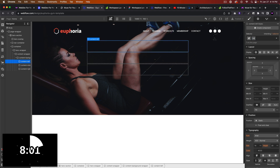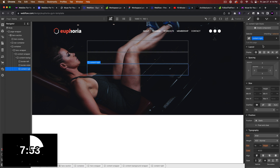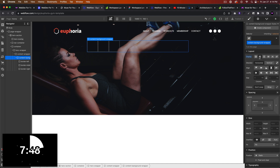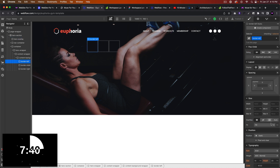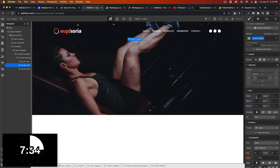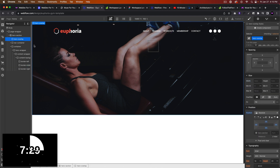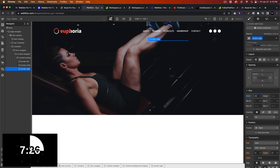Actually, let's rename these — 'border left' might make more sense, then 'border middle' and 'border right'. For the content background wrapper, set it to flex, horizontal align stretch and justify left. For border left we'll give it a width of 40%, the middle 20%, and the right 40%.